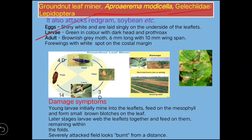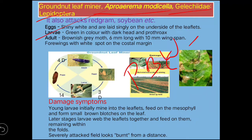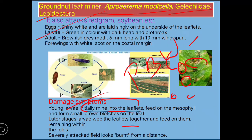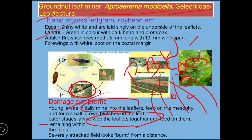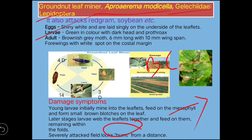Next is the groundnut leaf miner, scientific name Aproaerema modicella, family Gelechiidae, order Lepidoptera. Young larvae initially mine into the leaflets, forming brown blotches — brown color discoloration. In later stages, the larvae web the leaflets together. In severe attack, the field will look like a burnt appearance from a distance. Remember: in groundnut, the burnt appearance is caused by leaf miner, whereas in cotton it is caused by leafhopper.